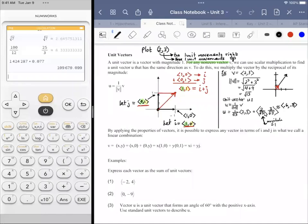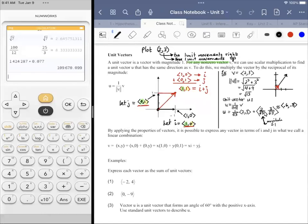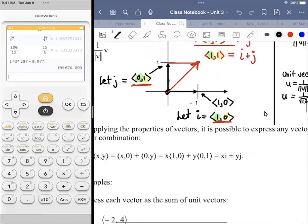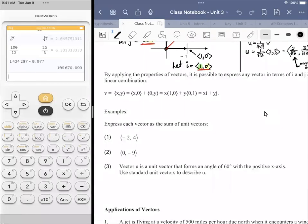Now we've been using the angular notation — the component form with the angular brackets. We don't have to do that. We could use what we call a linear combination. That's the IJ relationship, and that has to do with this.